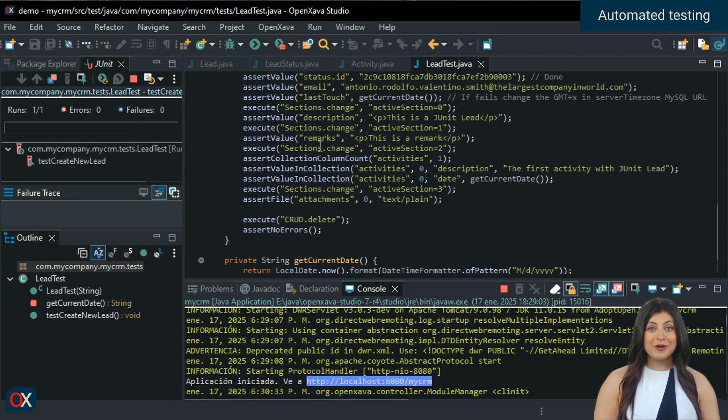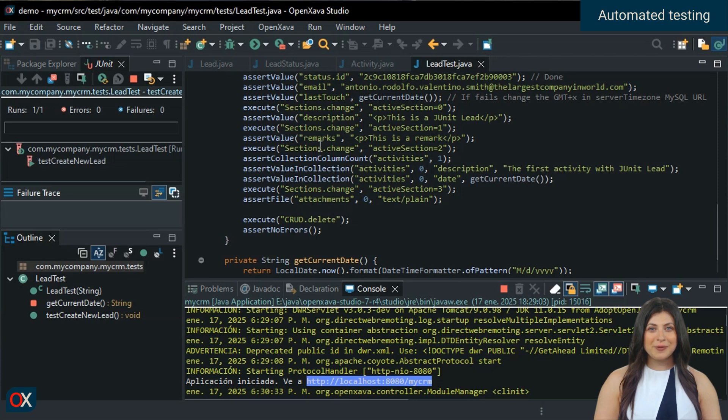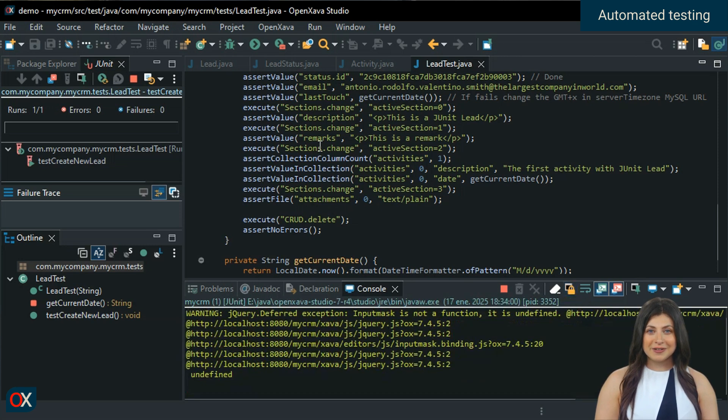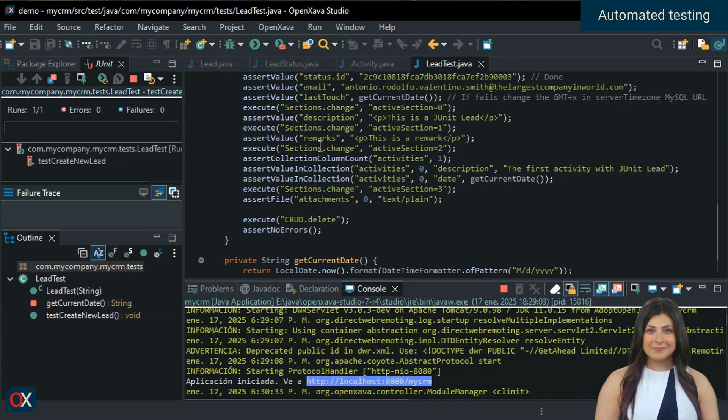OpenXava's automated tests use a headless web browser to run the OpenXava modules, exactly as a user would with a real browser. Step by step, it checks that everything is working as expected.